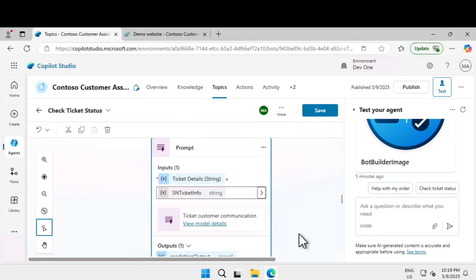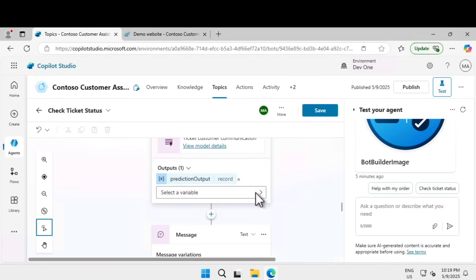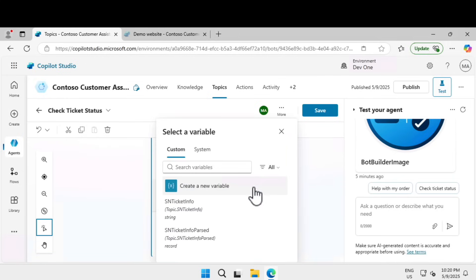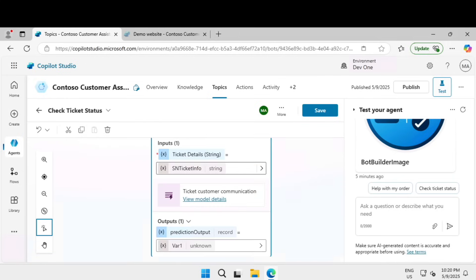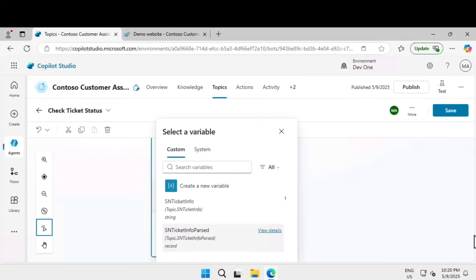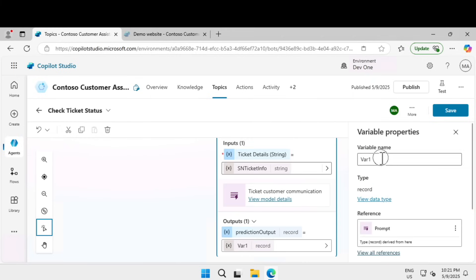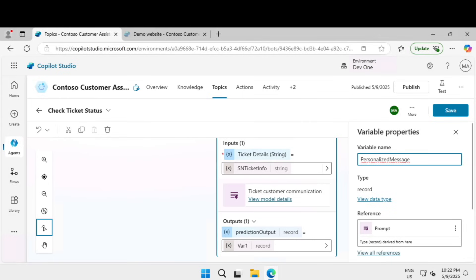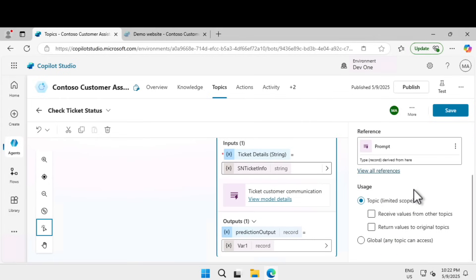Under enter, select value, click on this and select the ticket info. Scroll down till you find the output, click on select a variable, and click on create a new variable. Give a name for the variable, I'm going to call it personalized message. This variable one is the default variable name at creation, so this should always be updated to something more descriptive and easily identifiable.